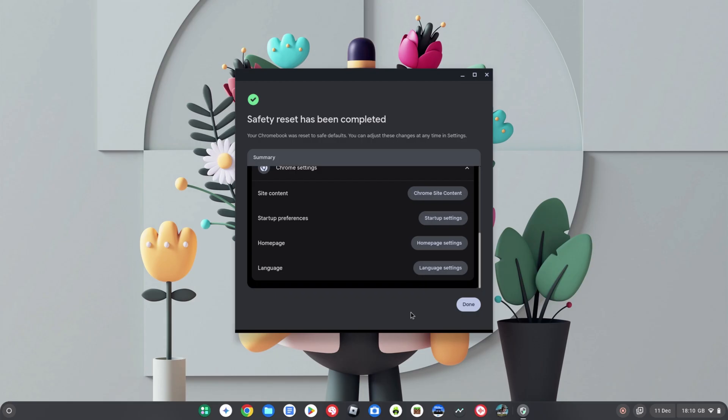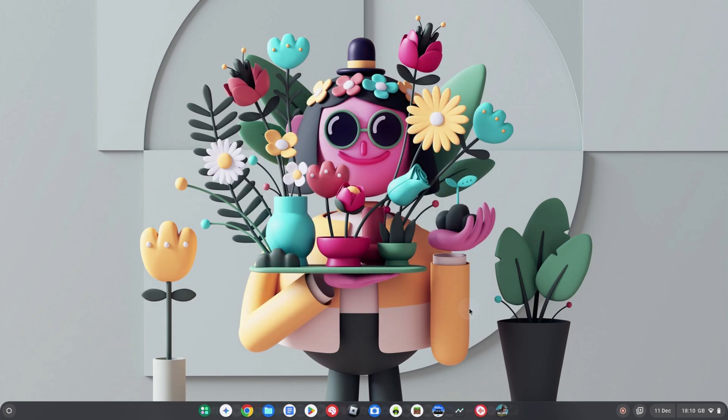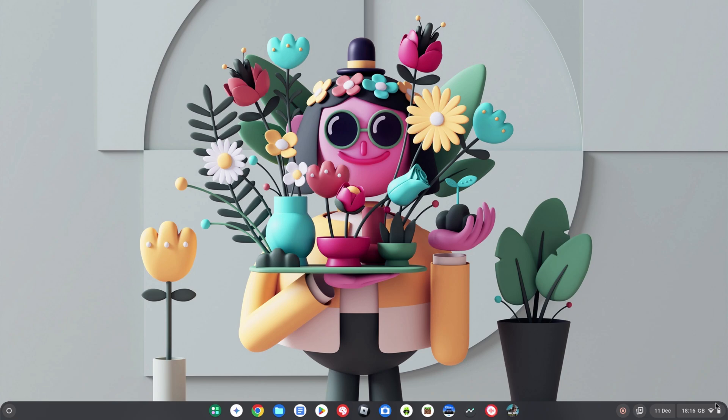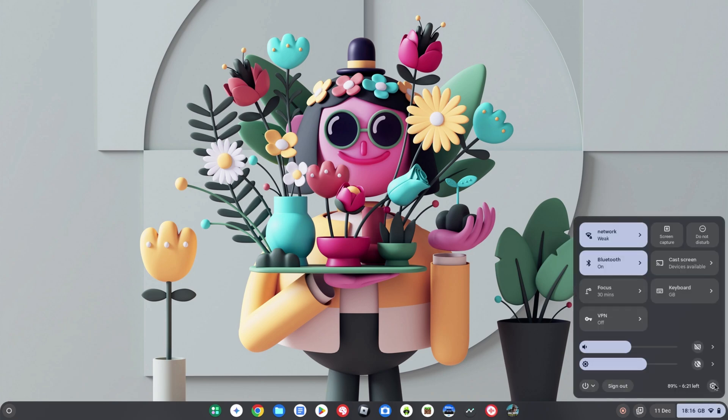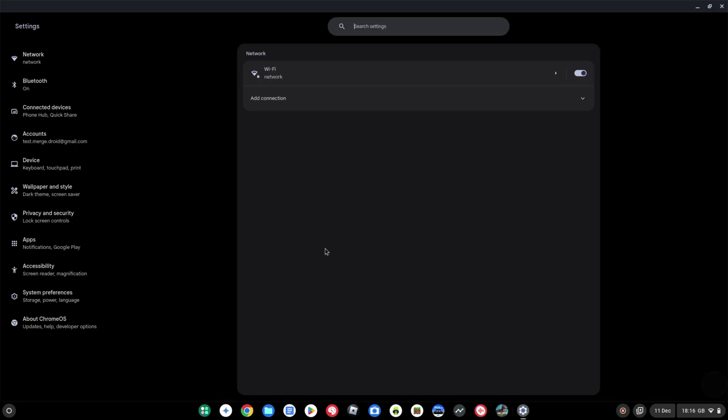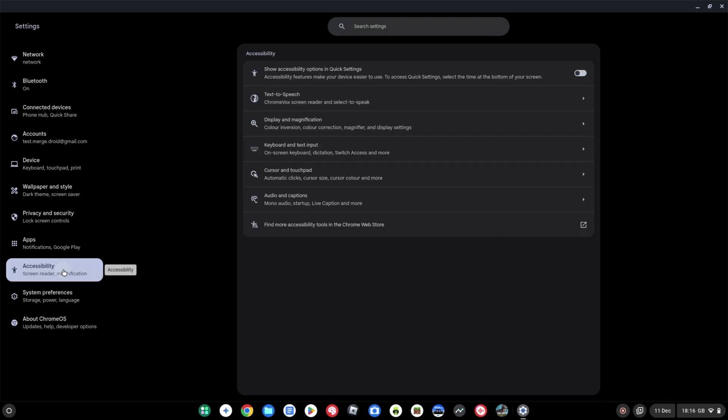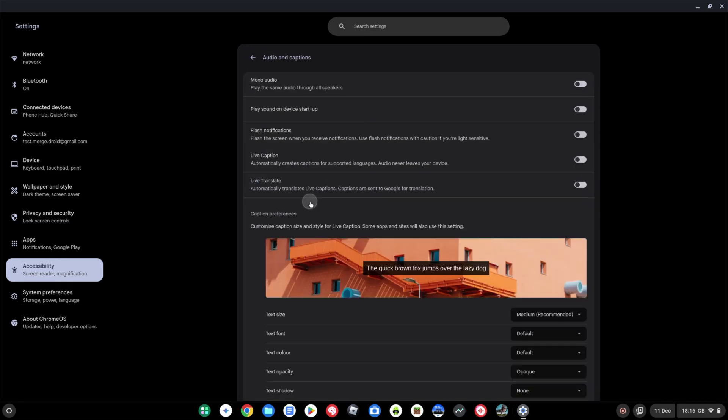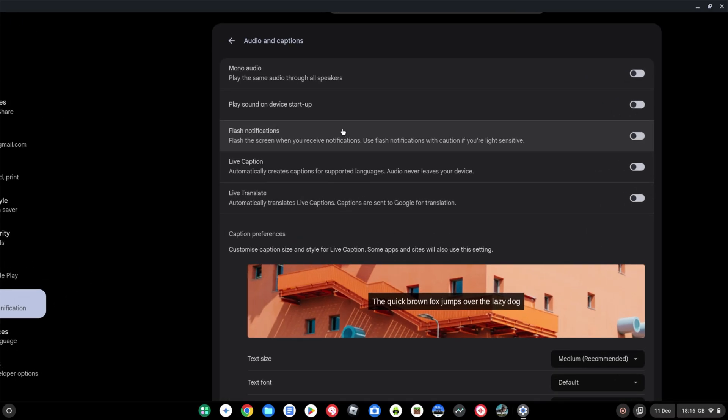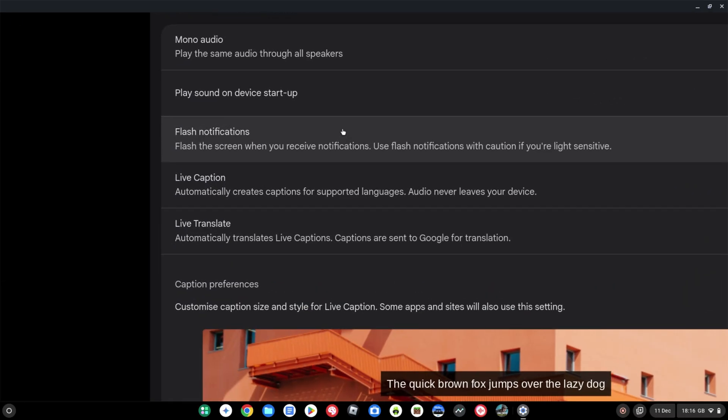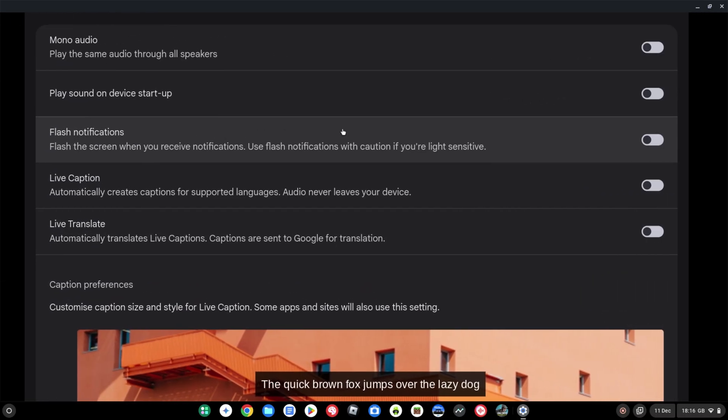The second new feature I'm going to show you is an accessibility feature. So back in the settings menu, we're going to pick accessibility of course from the left-hand side, and then we're going to go down to audio and captions and click on that there, second from the bottom. And you're going to see this new option for flash notifications. Flash the screen when you receive notifications. Use flash notifications with caution if you're light-sensitive.